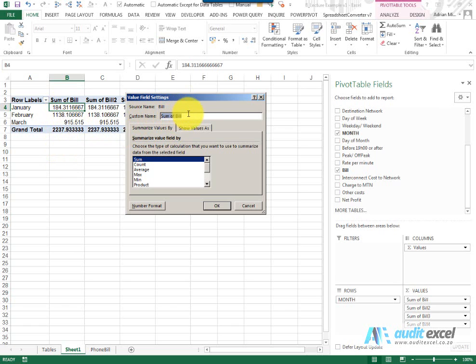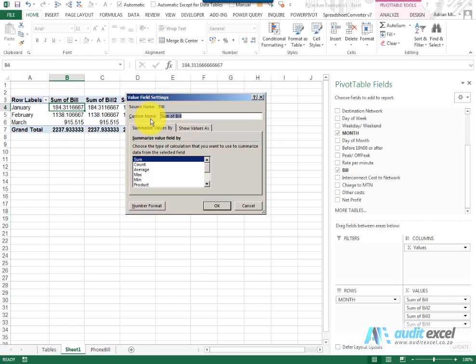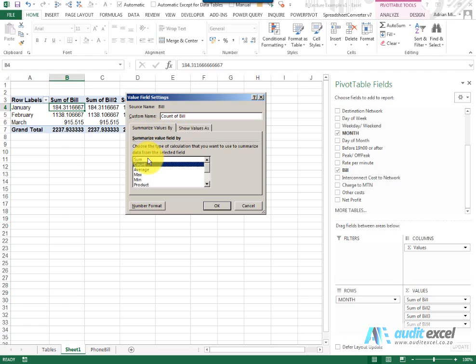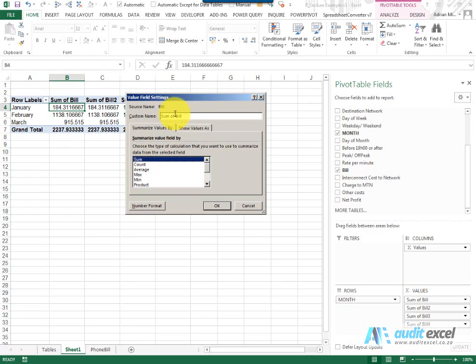Just some of the things you can do with it. You'll notice that it tells you what the source name is, so that's what it's called in the original database. It tells you the custom name, so it says sum of bill, but as you can see you can actually change it. My advice is rather wait right till the end to change it because what's quite useful is that this tells you what's happening to this field. So for example, if I click on count, notice it's saying count of bill. If I change back, it says sum of bill. The moment you change the name it won't do that, so you can change the name there.